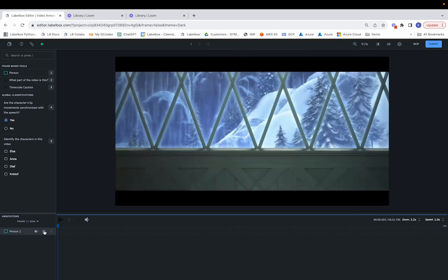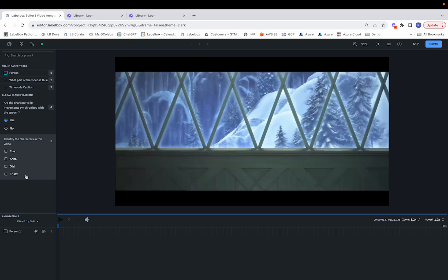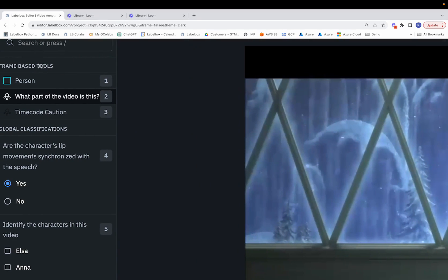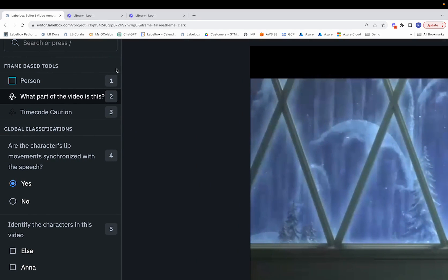From here, we can see all the different tasks and annotations that need to be performed upon the video assets. A labeler can choose which tasks to start with by simply hovering over and clicking on the corresponding task, or by using the hotkeys next to each task.